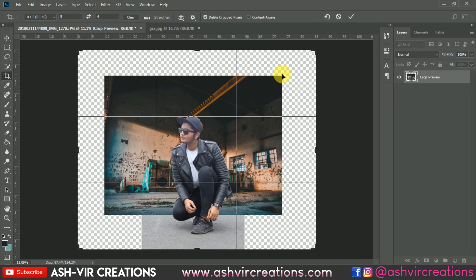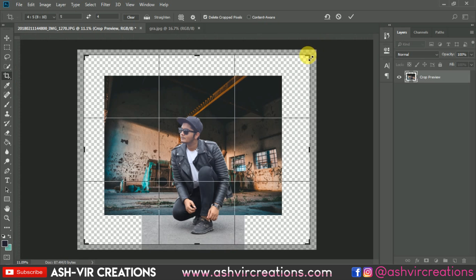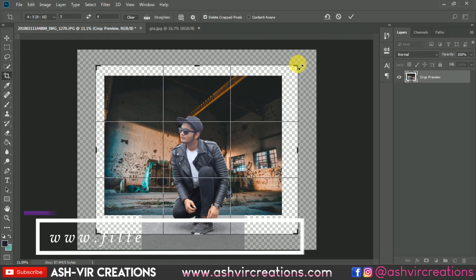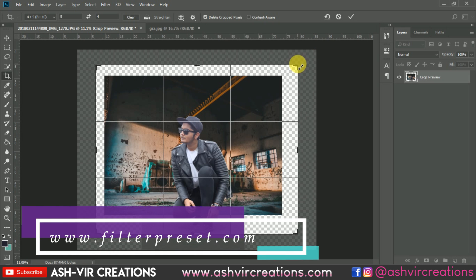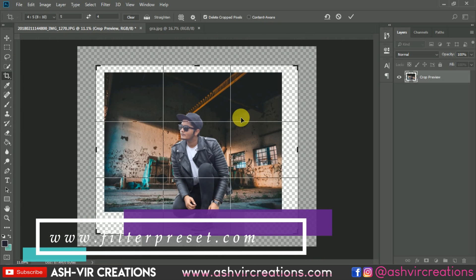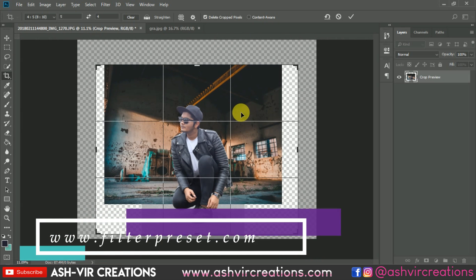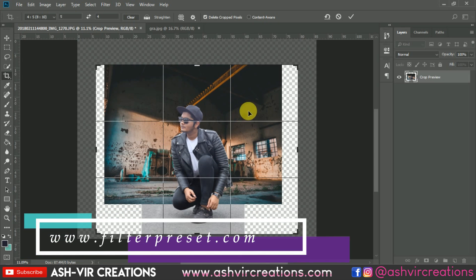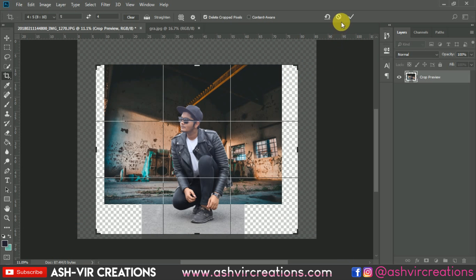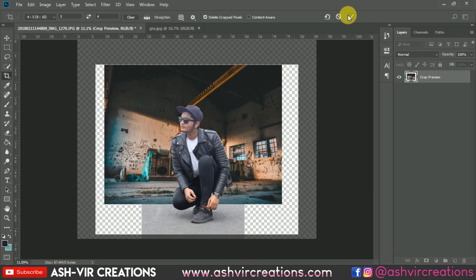Now here we will again crop the image and make it a little bit smaller for our Instagram uploads. This would be pretty much perfect.